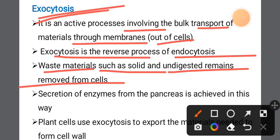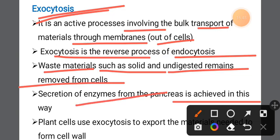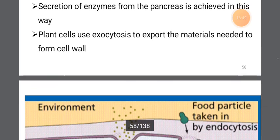For example, secretion of enzymes from the pancreas is achieved in this way through exocytosis.